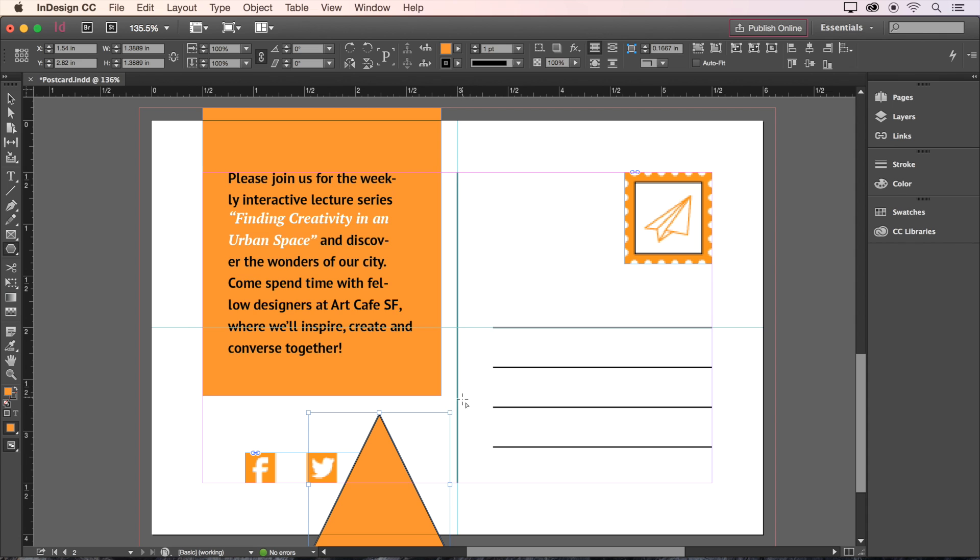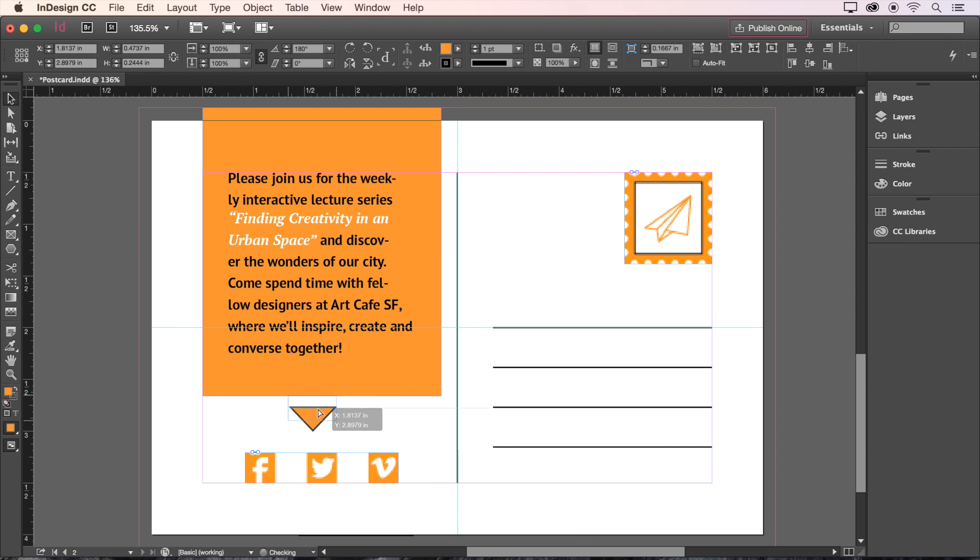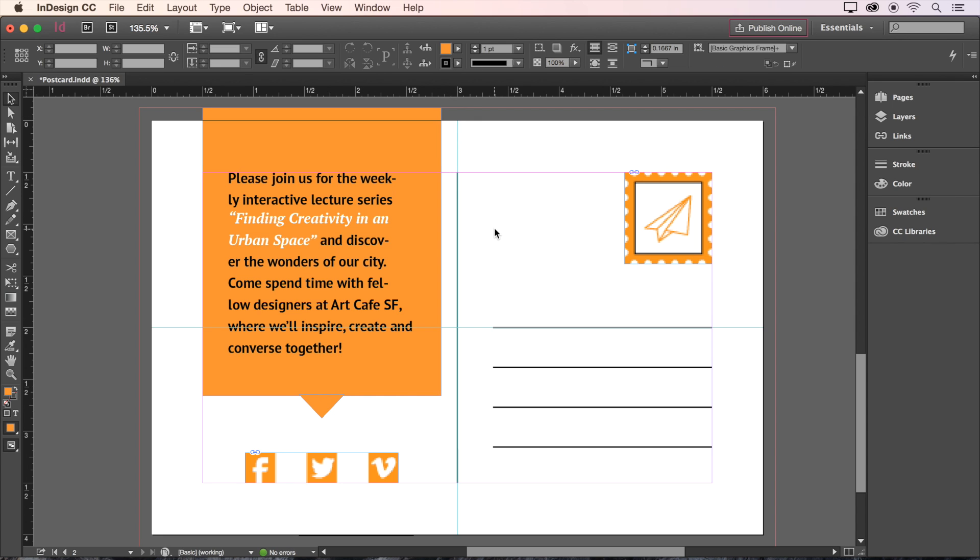Now press V on the keyboard to switch back to the Selection tool, and now we can size and position our triangle. We want it to point downward from the center of our orange text box. That's looking good.